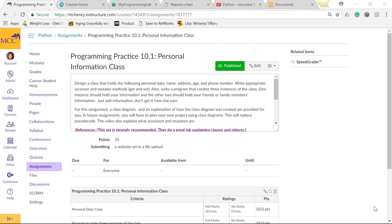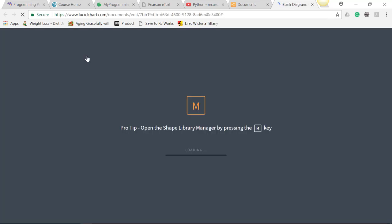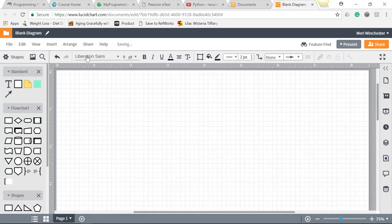You should get an invitation from your instructor for Lucidchart, and I'm going to show you how to log into it or how to work with it. So I'm here in Lucidchart, and we're going to create a new class diagram.